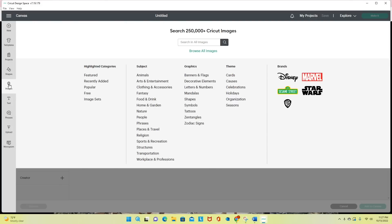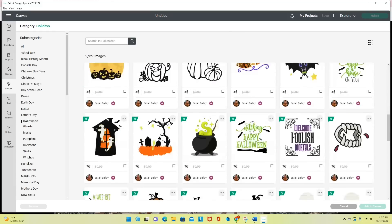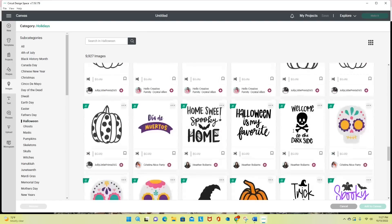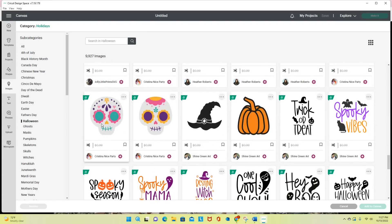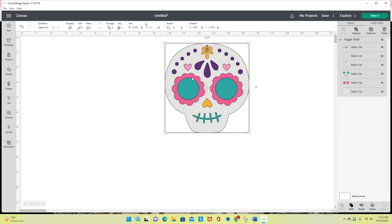I'm going to go to Images, move over to Holidays, select Halloween, and scroll down and look for — I'm going to use this sugar skull right here, only because I think it's just cute. I am going to select this and I want you to see what this image looks like in the live version of Cricut Design Space.